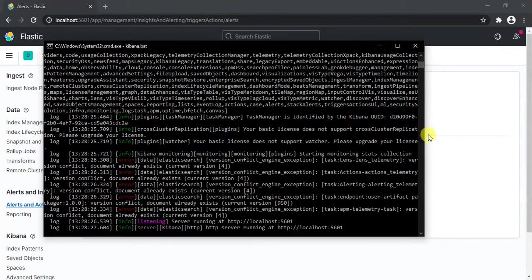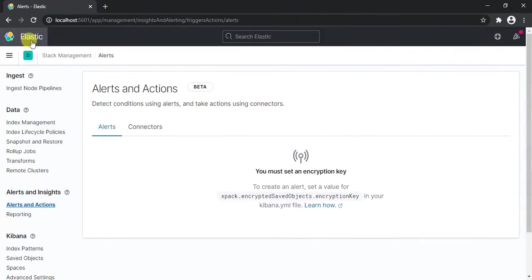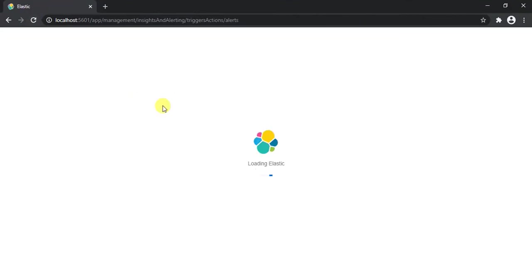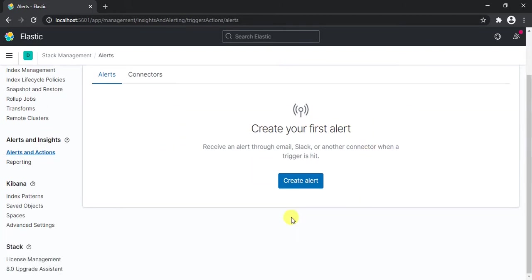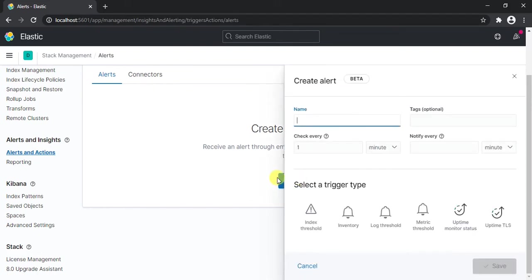Okay, now it has started. Now if I reload this page, you'll see that we don't see that warning because we've set the encryption key in the configuration file. Now we can create an alert, so let's create an alert.